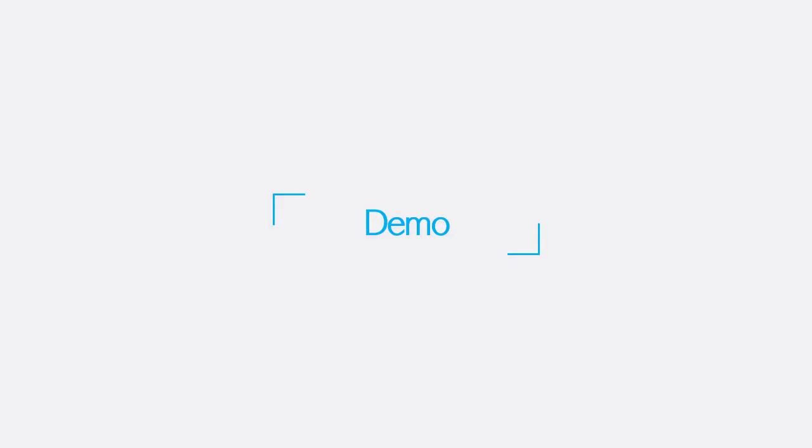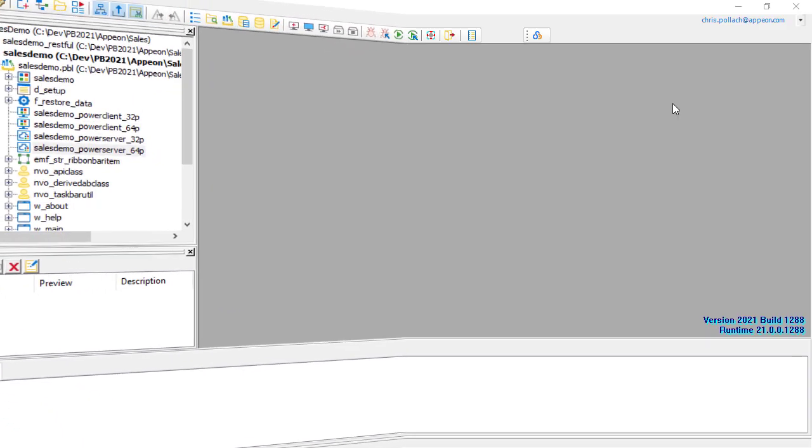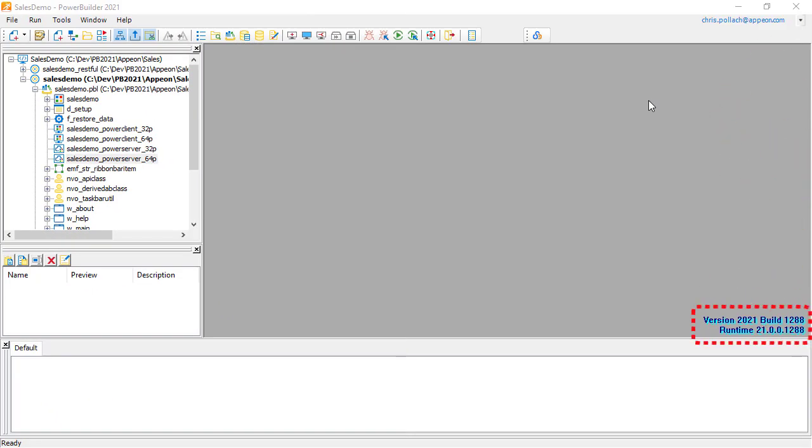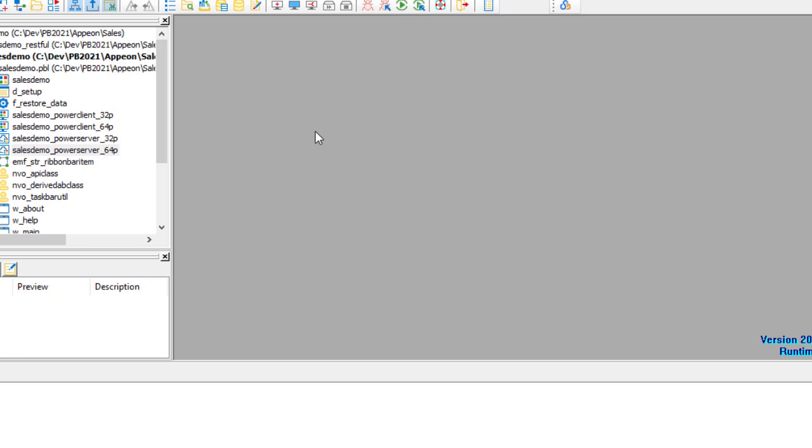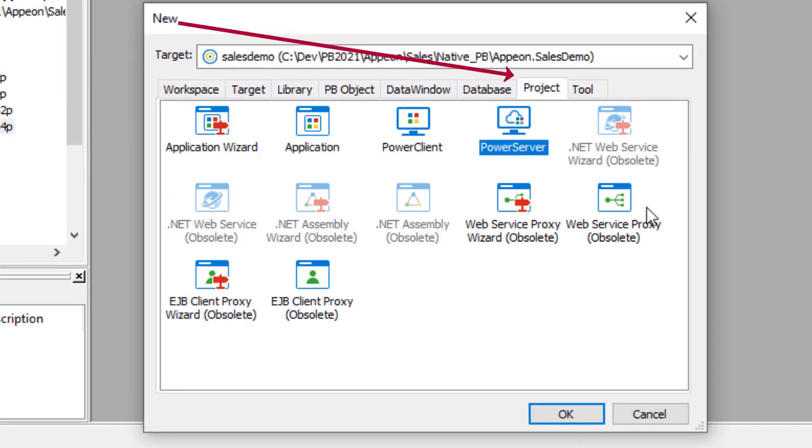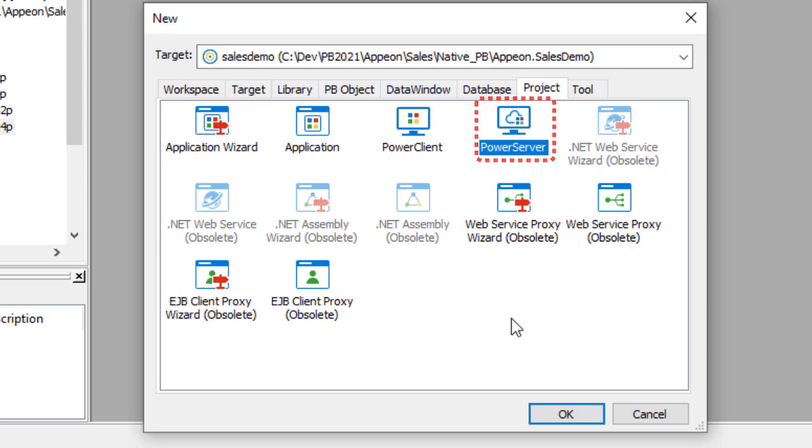So let's look at a quick demo. Starting the PowerBuilder 2021 IDE, we can see here that we have an existing application called Sales Demo. In order to convert this to the cloud, we use a new project. So selecting New Project, you can see here that we have a new one called PowerServer. And we'll hit OK.